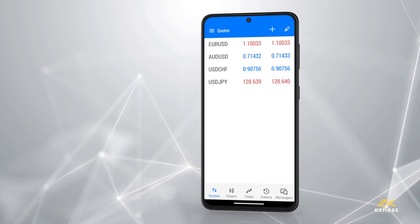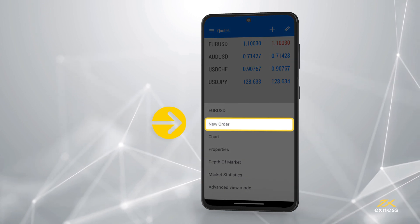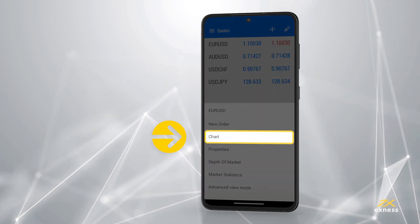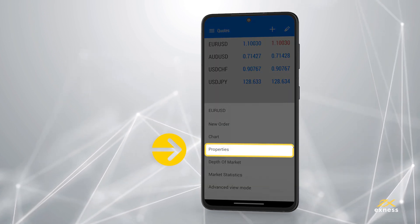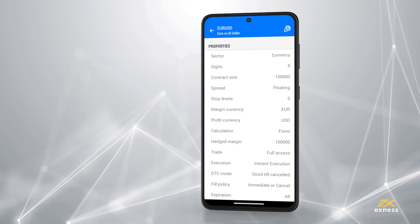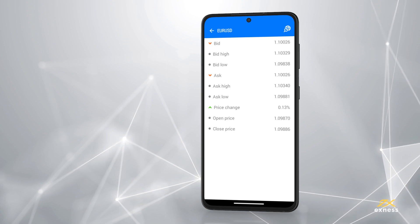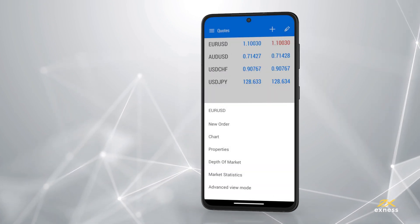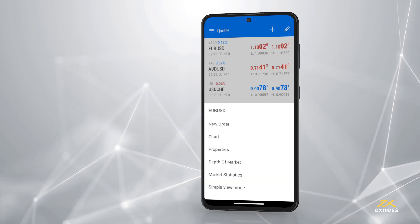Tapping on an instrument will bring up the following options: New Order, which can be used to open a trade; Chart, which navigates to the Charts tab; Properties, which detail the contract specifications of the instrument; and Market Statistics, which presents a breakdown of pricing information. Simple View Mode can be toggled with Advanced View Mode, the latter of which details more about the instrument in the Quotes tab.